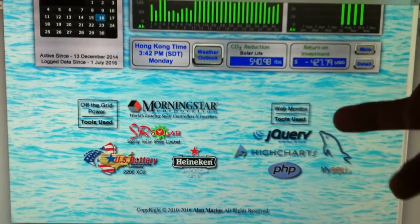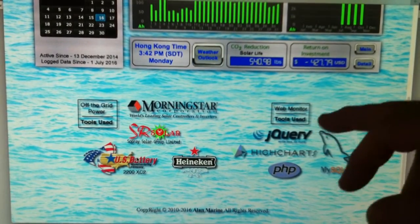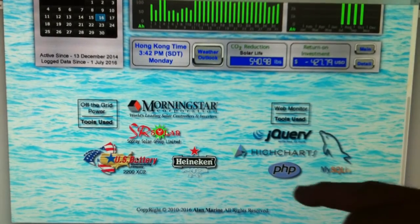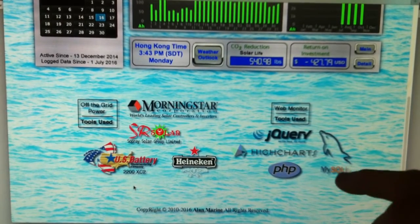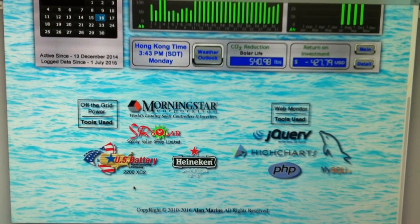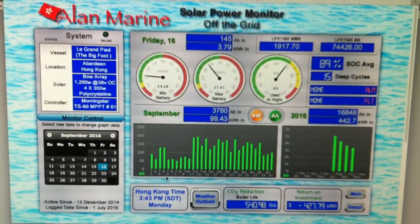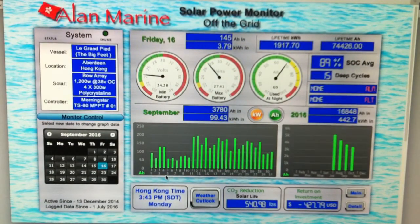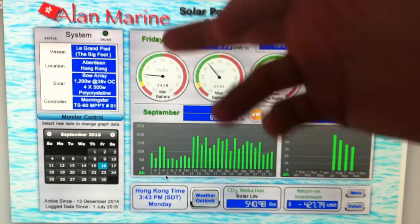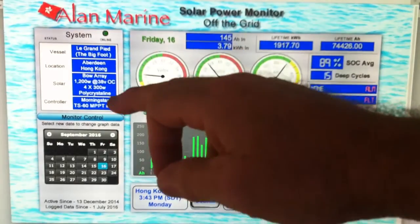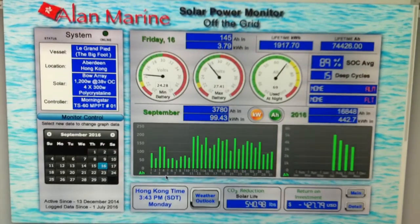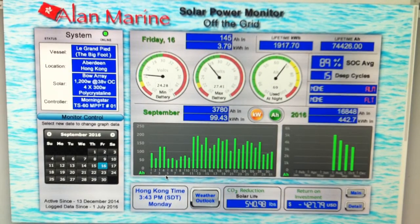To build this website I used jQuery (which is JavaScript), Highcharts for the charts, PHP, and MySQL. I like the logo - it's a dolphin, which fits my water theme. Back to the web monitor: I have the ability to add a second array on the bow - I can click a button and things change. I can keep adding to it, which is a nice feature.